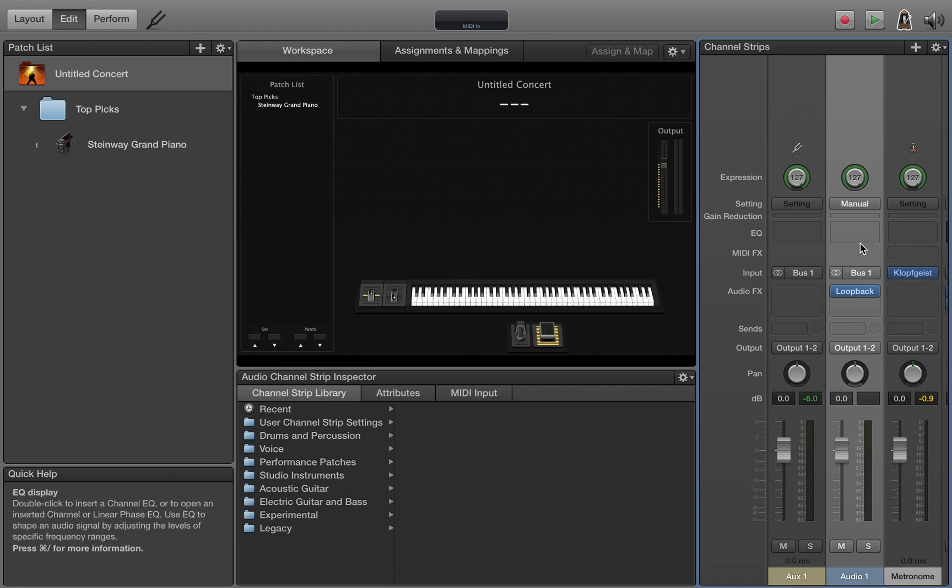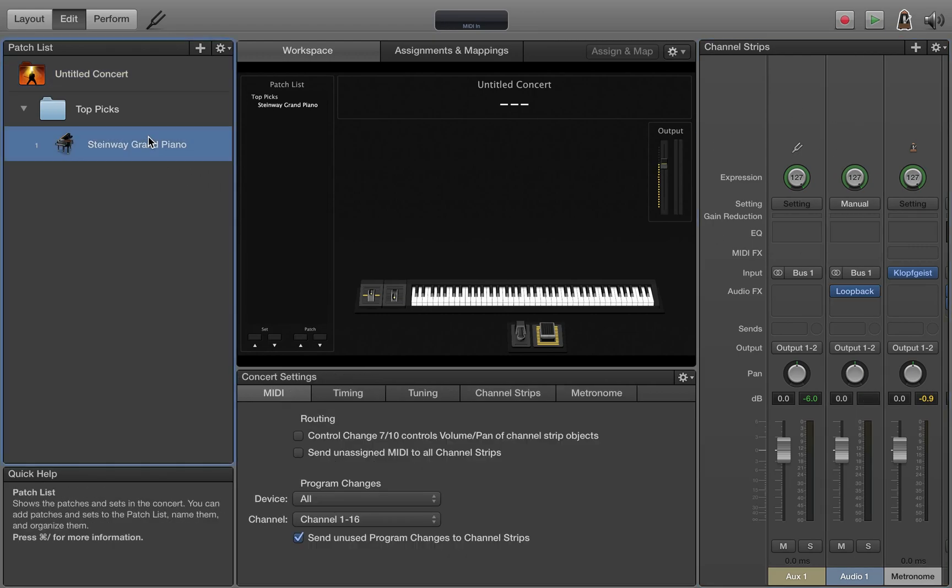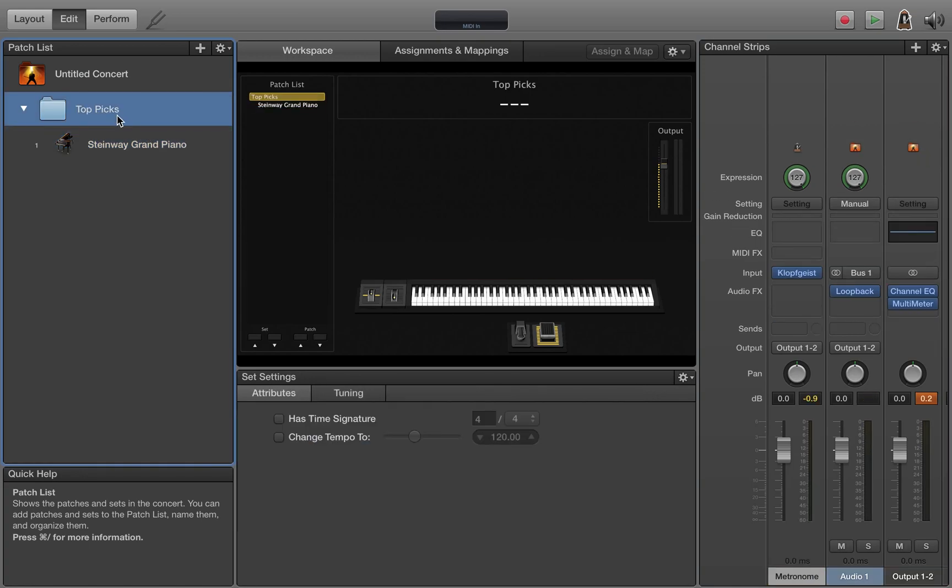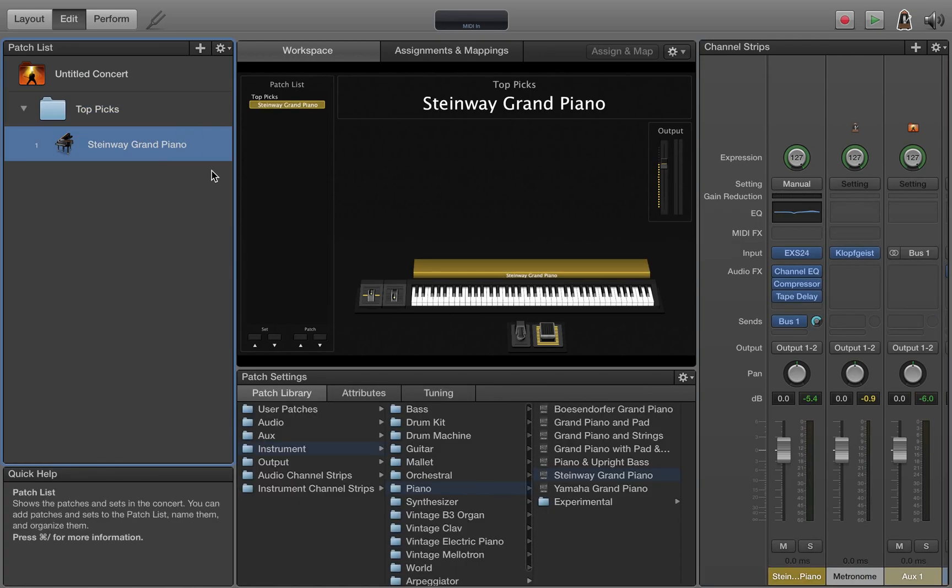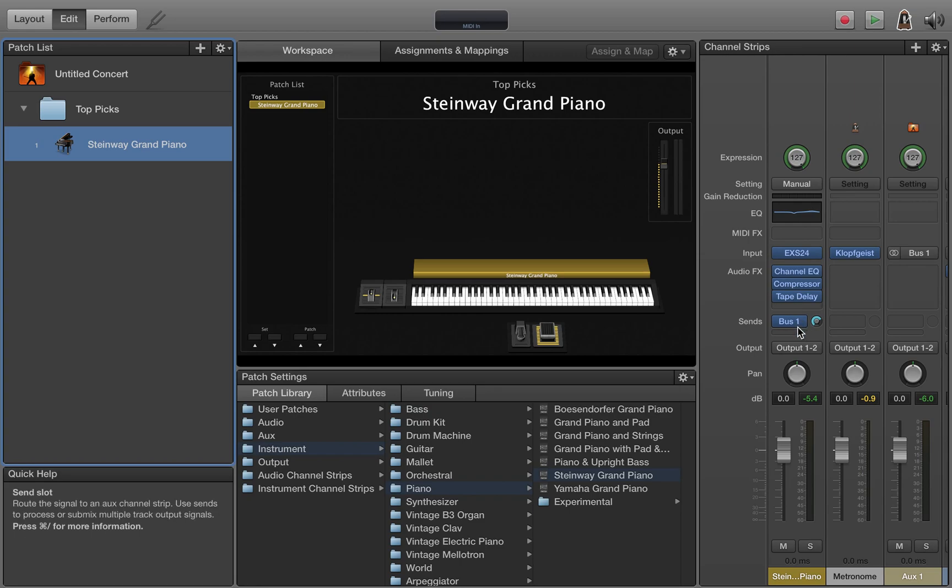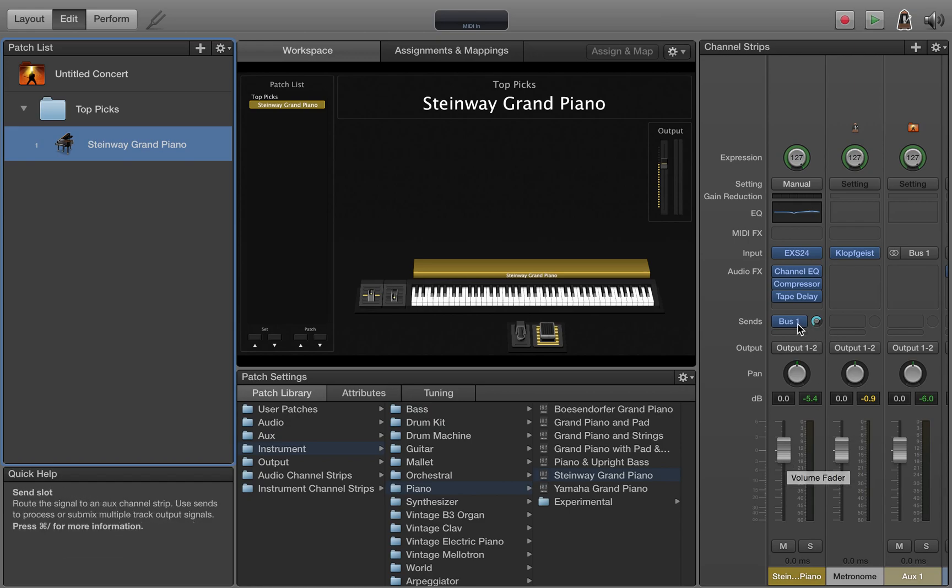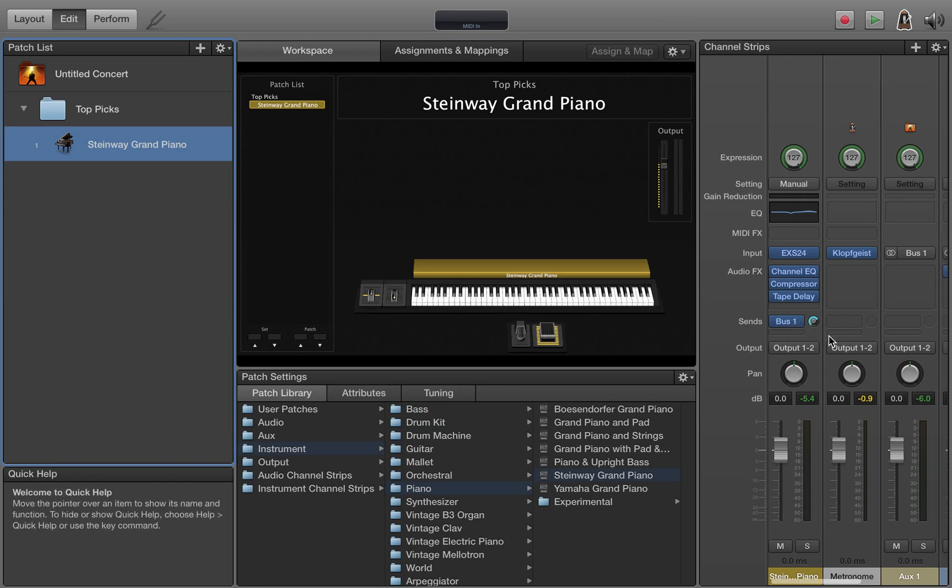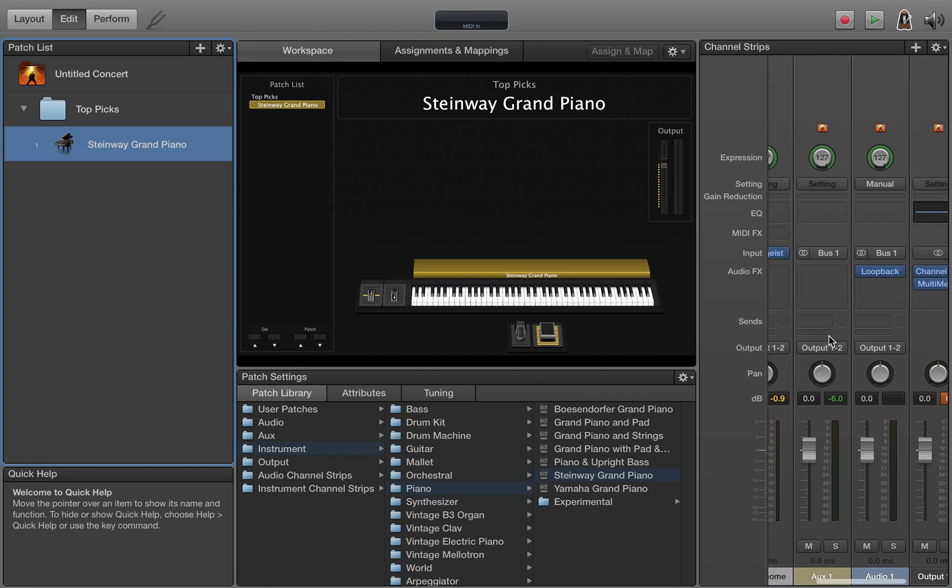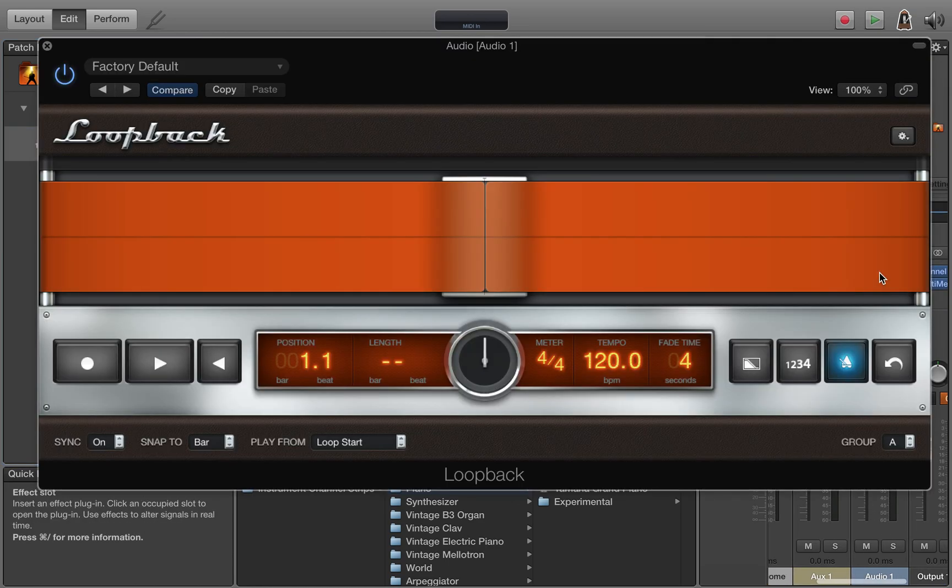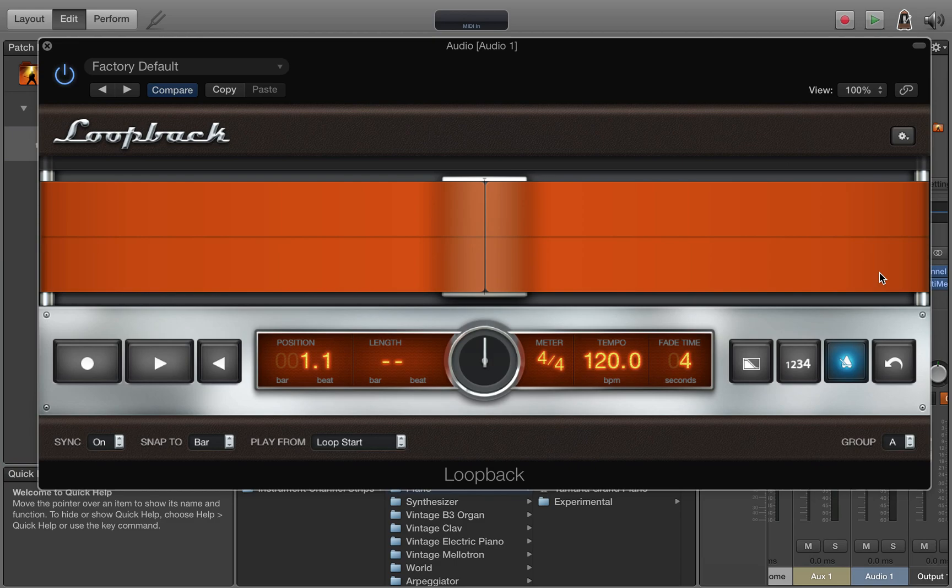So now that that is set we can test it out by coming here to our song and then our piano patch. We can see I have already bussed it to bus one at zero dB so it's getting all the signal it's tracking here. Just make sure that bus matches the bus that is on your loopback plugin so your loopback will be getting signal.